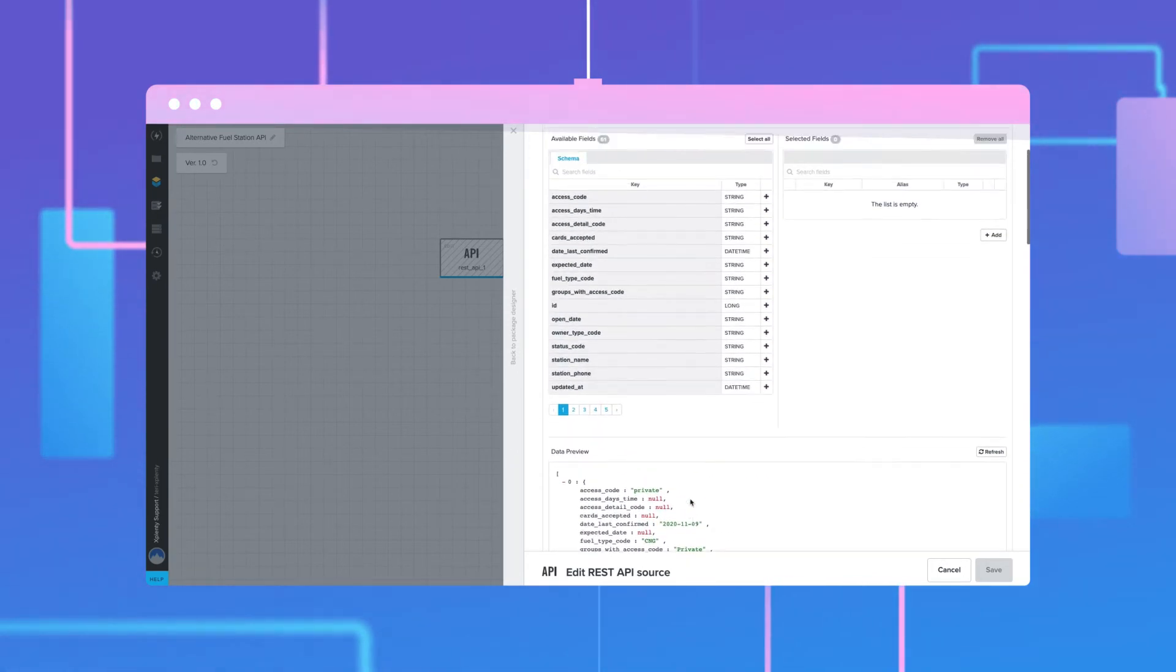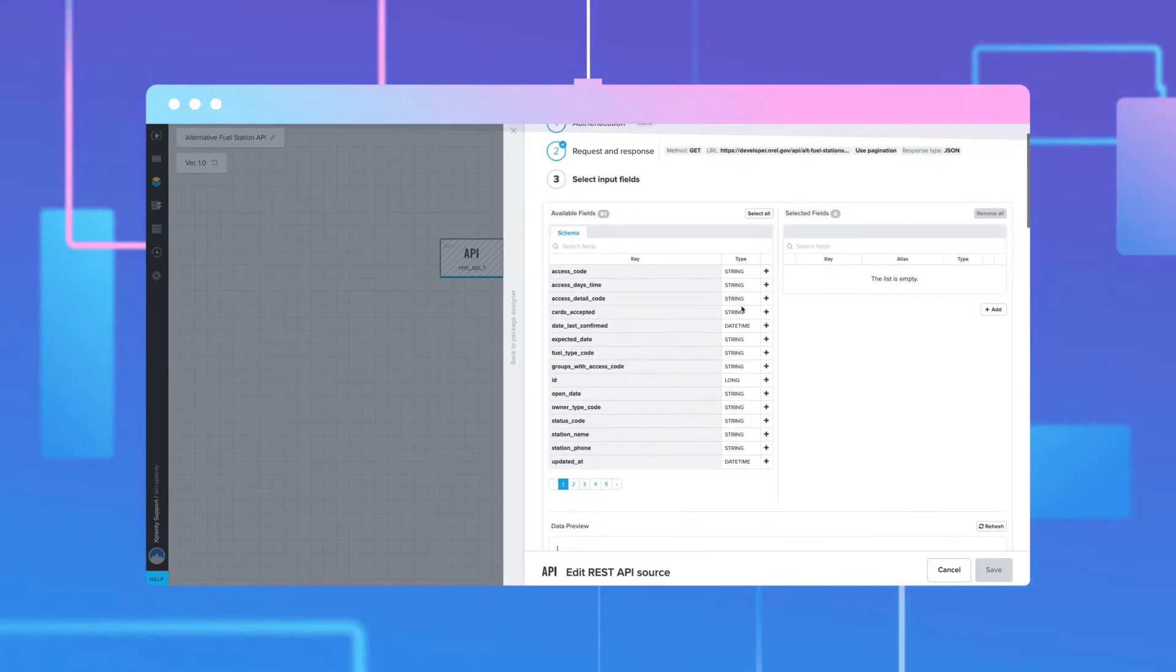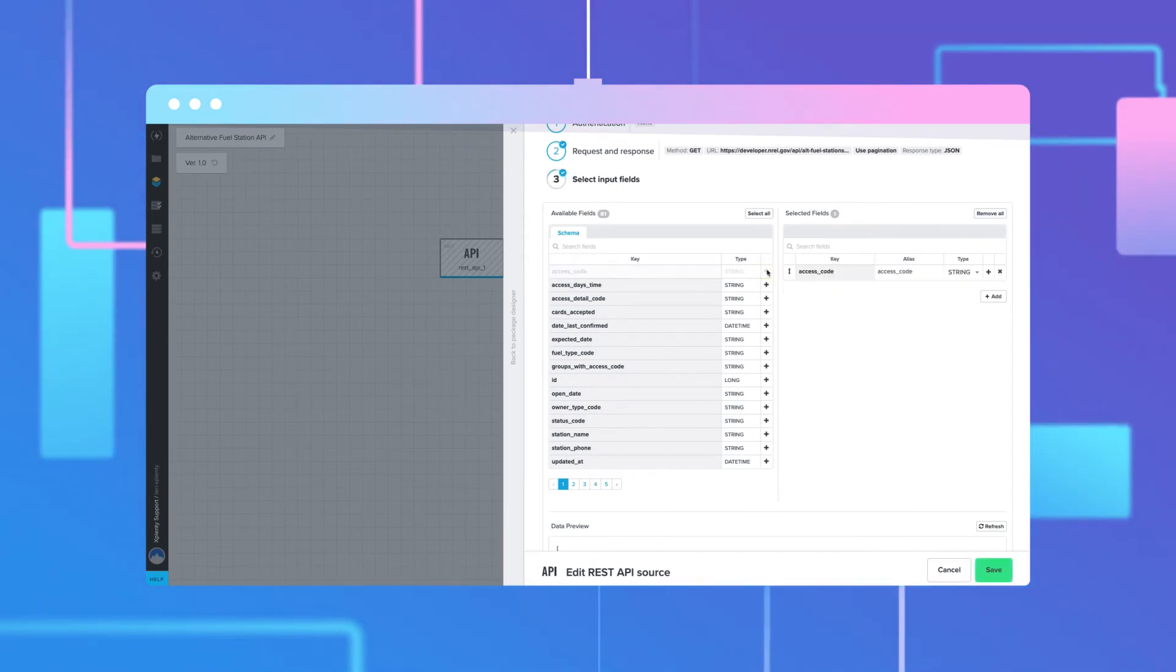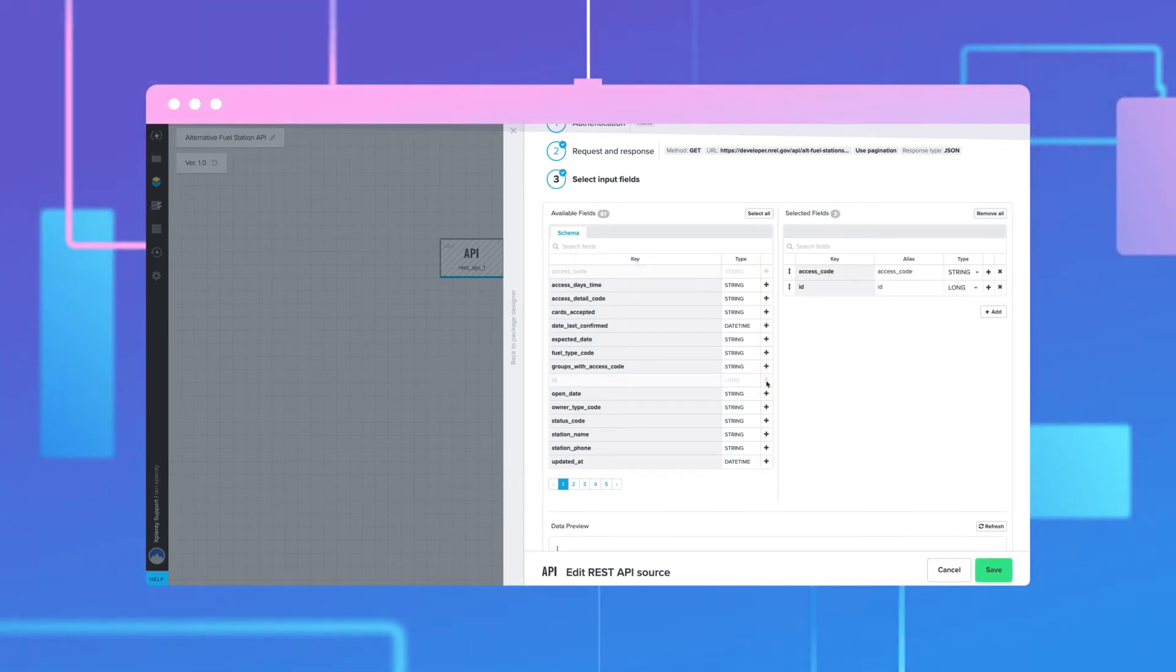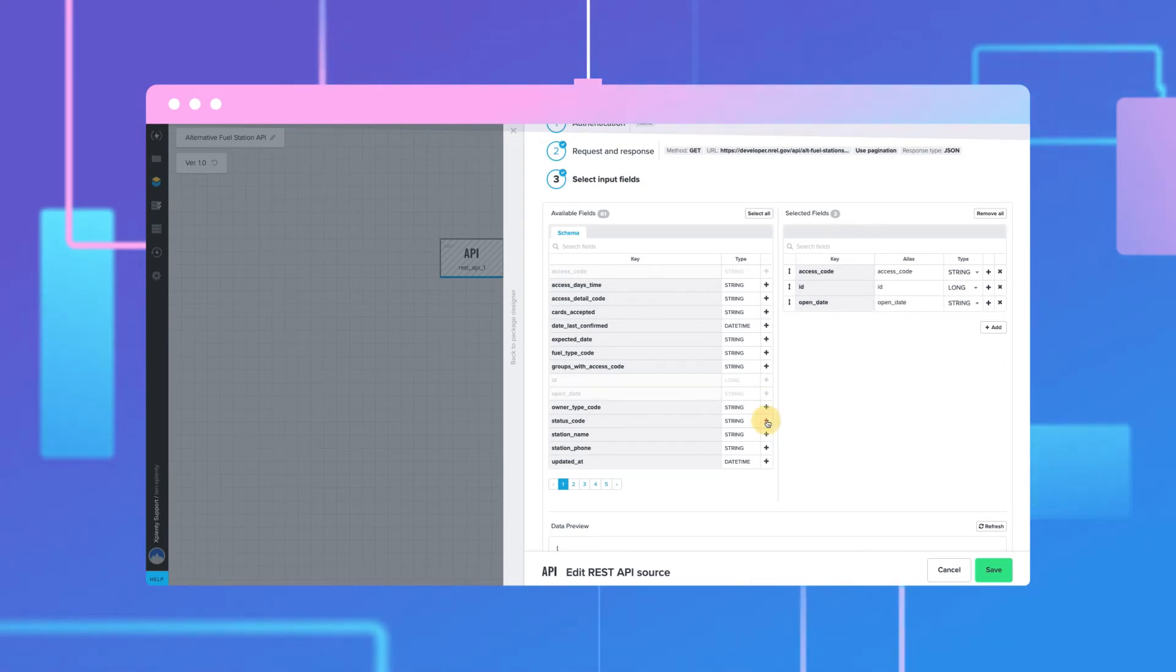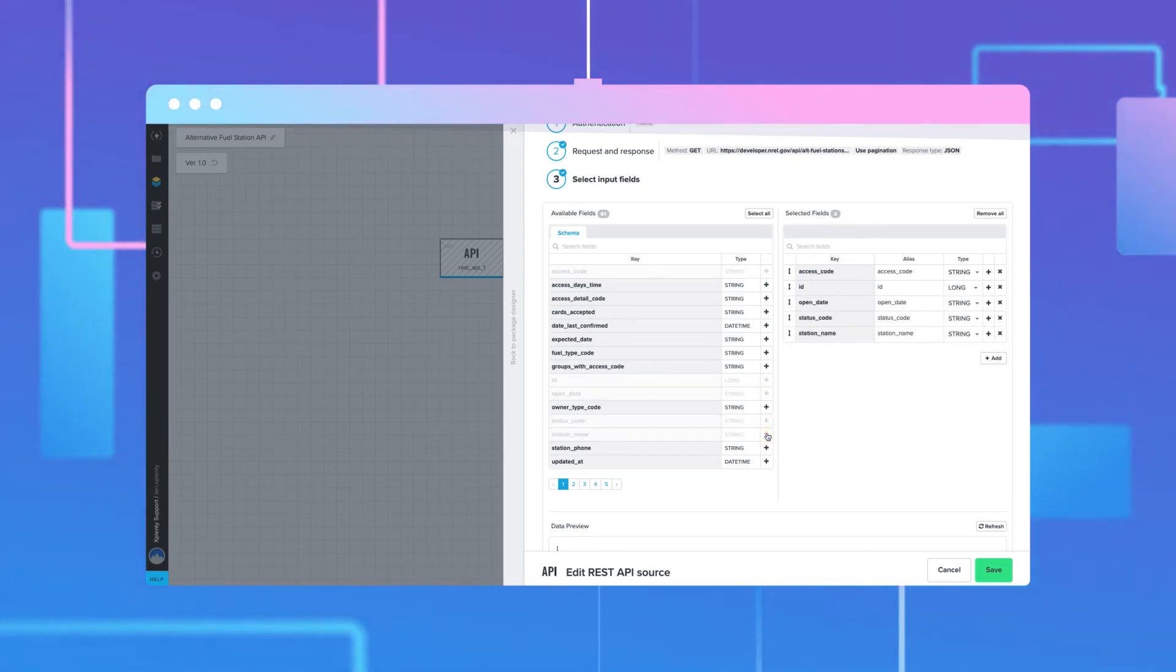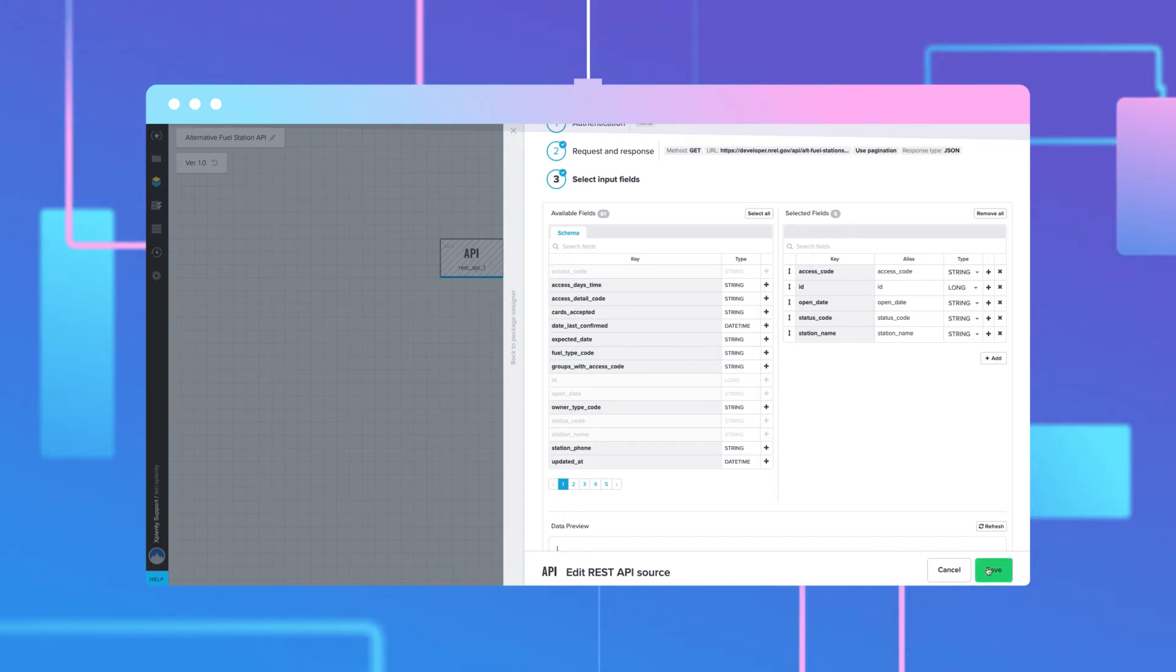You can click Select All Fields to the right of the Available Fields section or pick and choose only the fields you need. You can also change the names of the columns by entering a different name in the Alias field. Click Save.